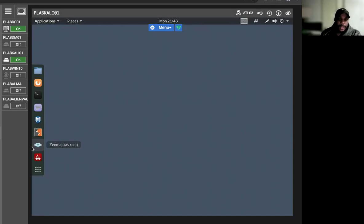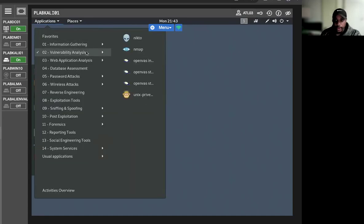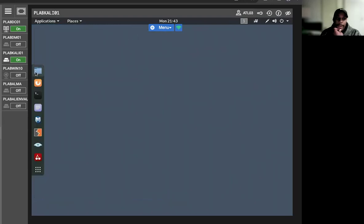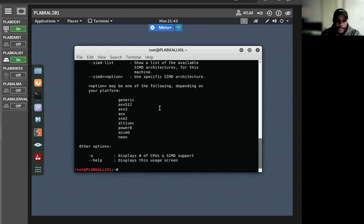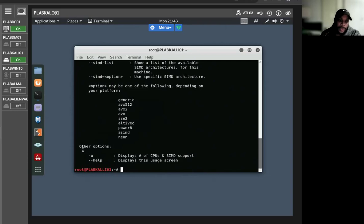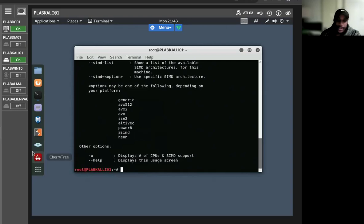First, we're going to take a look at an application called Aircrack-ng. It's a wireless network monitoring and password cracking tool. You can use it to assess the security of a wireless network and capture packets from a wireless network. We can crack wireless protocols such as WEP, WPA, or PSK.